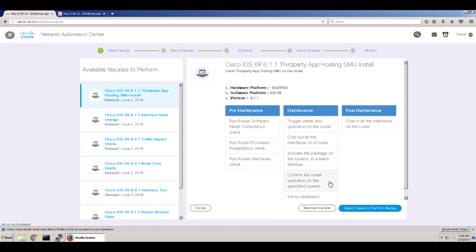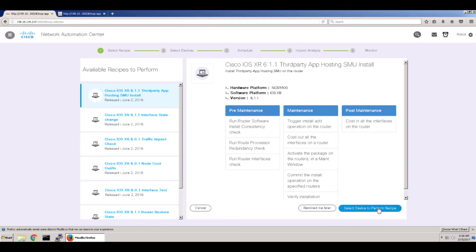The beauty of this, of course, is you don't have to have any command line interface interaction. And these recipes can be built by skilled operators and given to, or in fact you can even run them right away or you can put them into a schedule and run them at a future date and time.